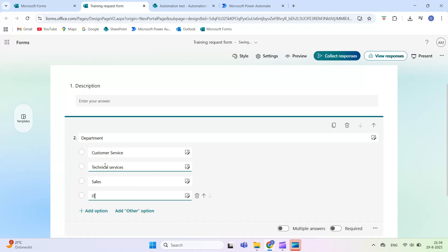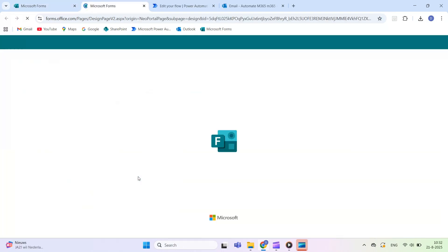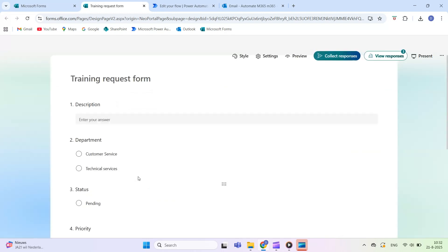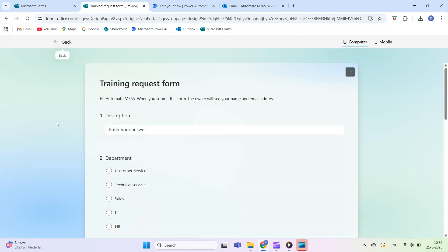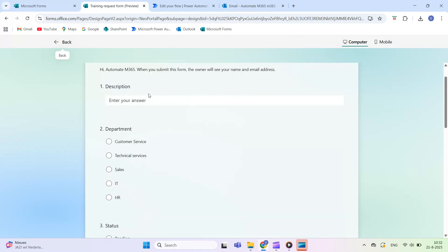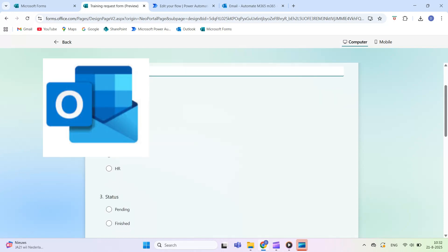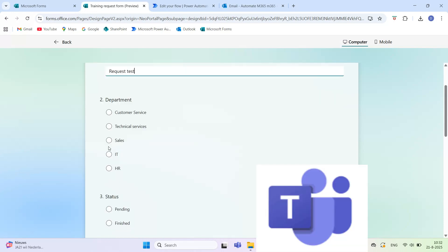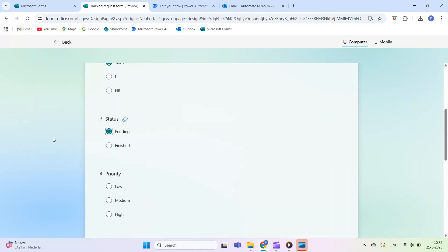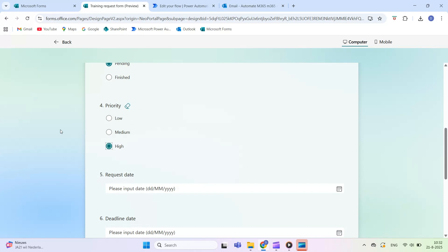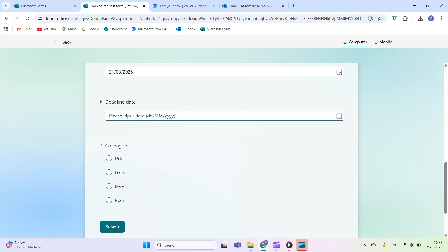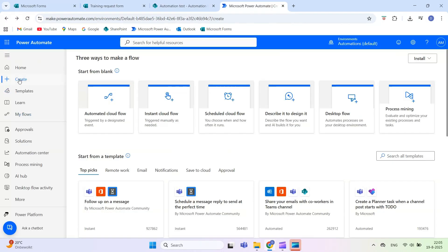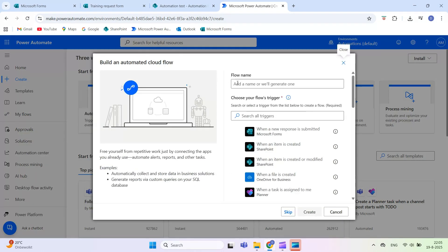Now, we'll add a condition action to decide what happens based on the form responses. In this example, the trigger is a Microsoft Form being submitted, but keep in mind that Power Automate supports many other triggers as well, such as new SharePoint items, incoming emails, Teams messages, or Excel updates. The concept of using a condition works the same way for all triggers. Start by creating an automated cloud flow, give it a clear name,